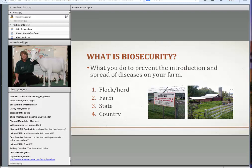Obviously, we're more interested in looking at biosecurity from the standpoint of our own farm. You can actually have different flocks or herds on the same farm, or you can have multiple locations. So we're going to focus more on our individual farm.